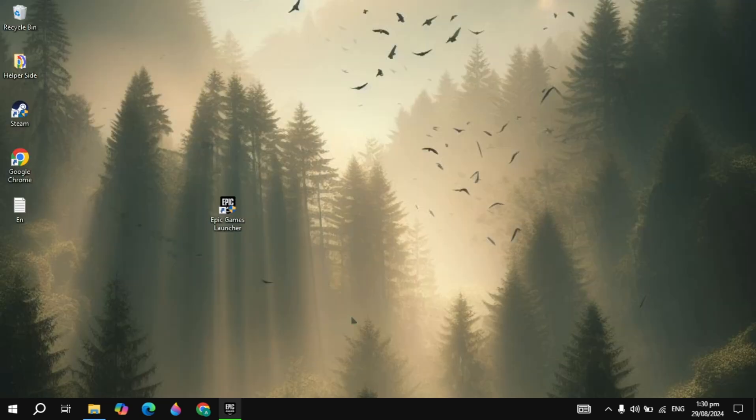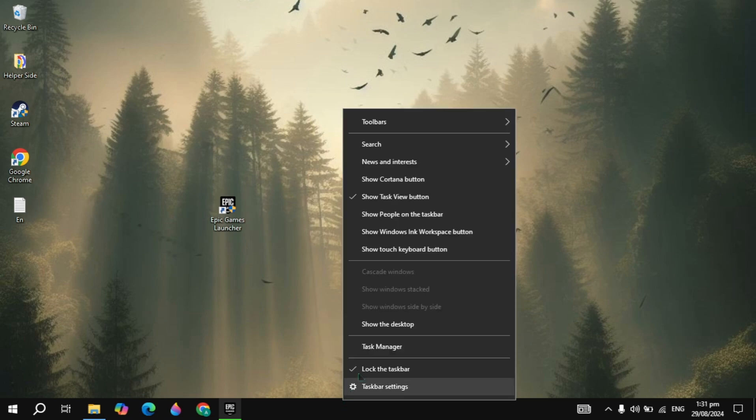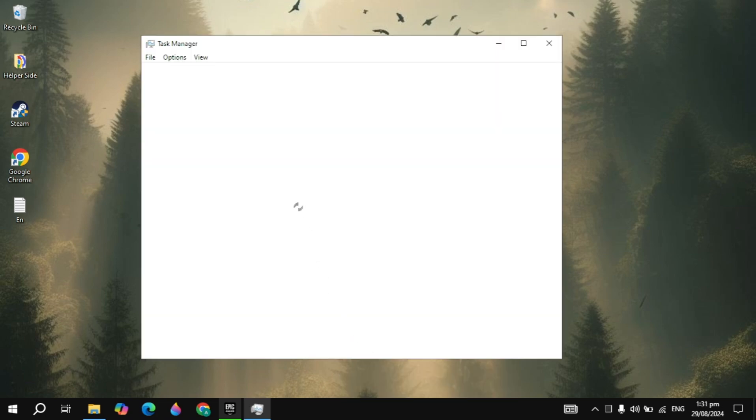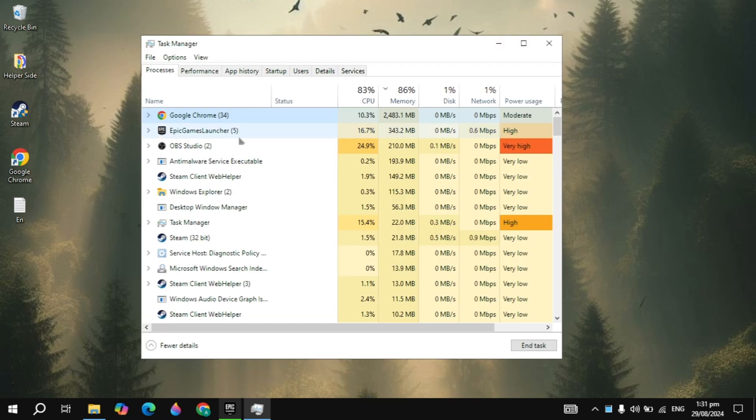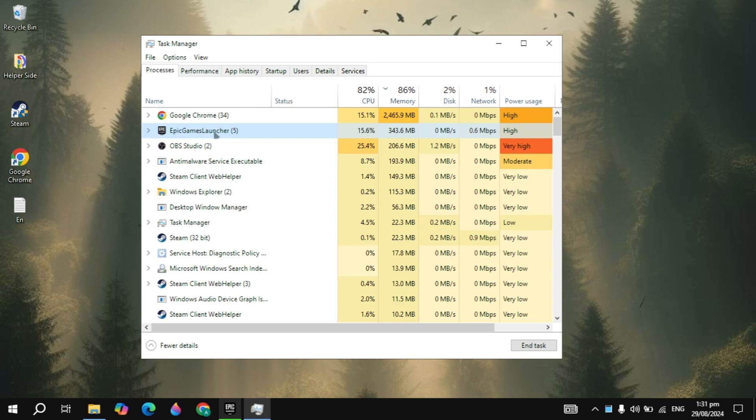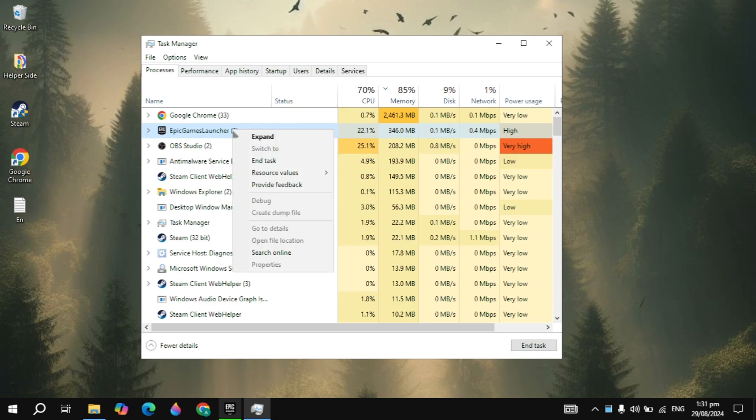If not, then close the Epic Games, right click on your taskbar and open up your Task Manager. And guys here you just need to search for the Epic Games Launcher. So you just need to right click on it and simply click on End Task.